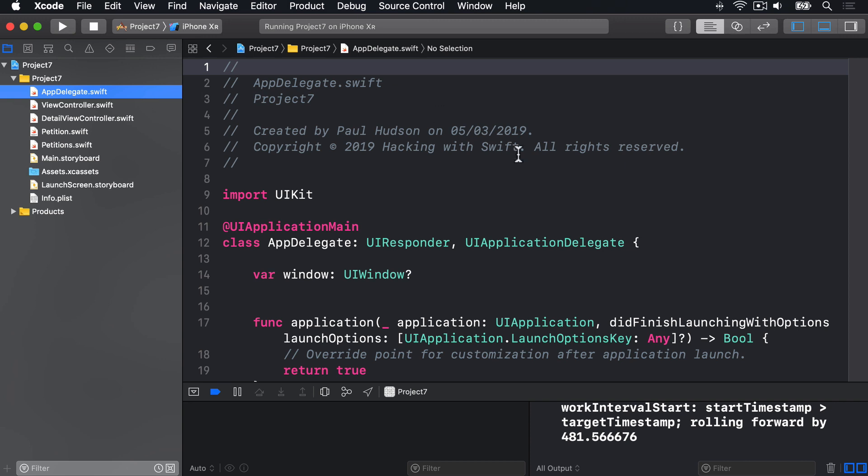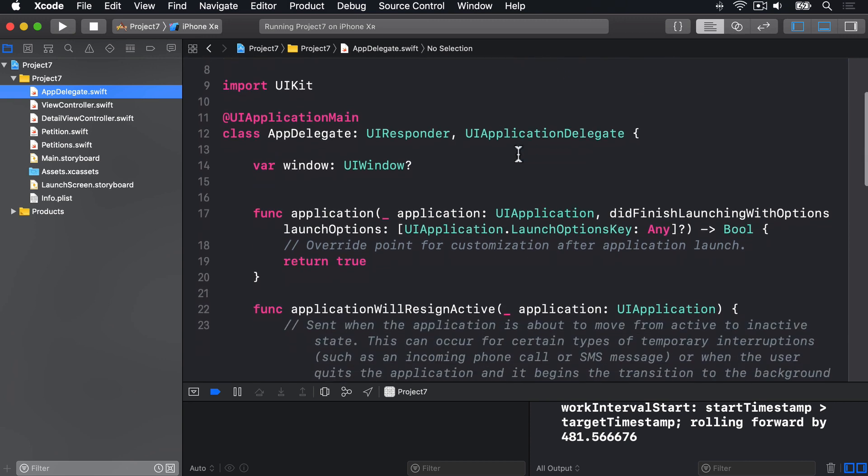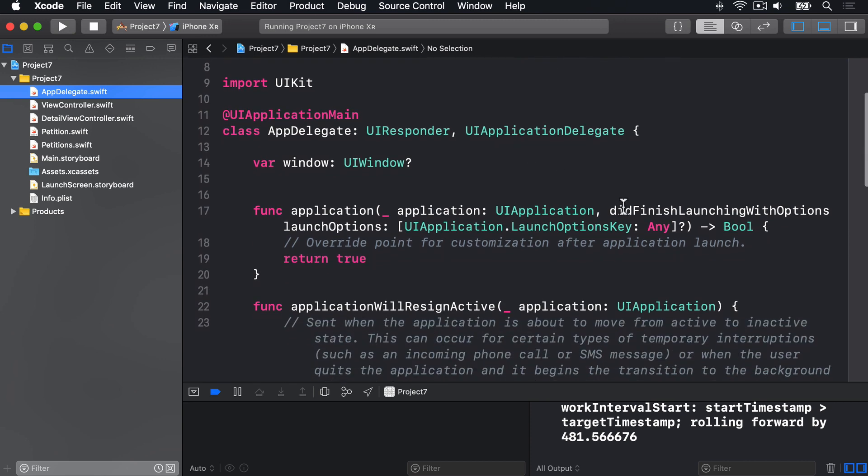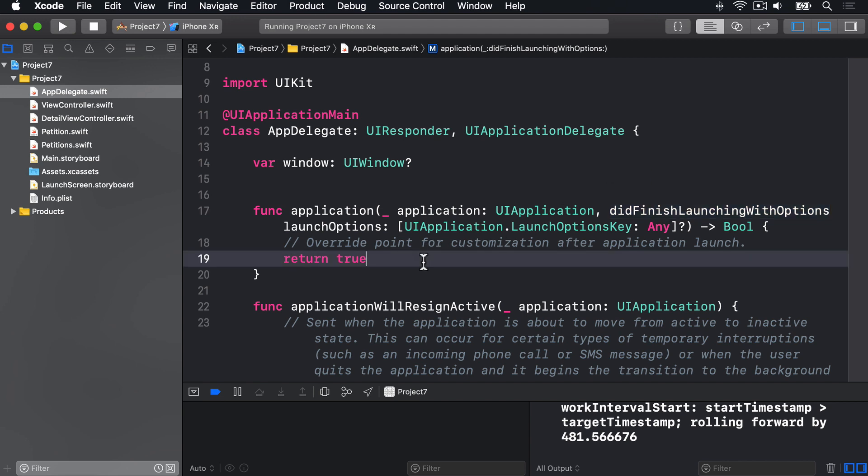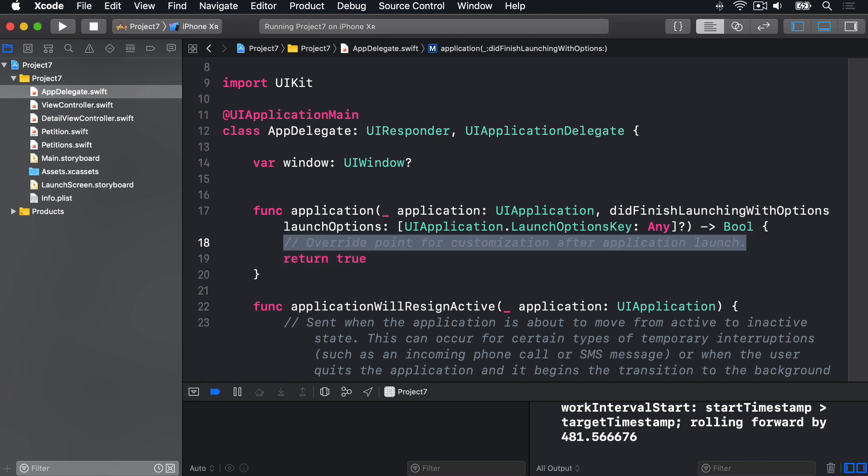You'll see in there, we have this method called didFinishLaunching with options. This will normally be at the top of the file, and it's called by iOS when the app's finished launching, and you're doing last-minute configuration. We're going to hijack it to insert a second view controller into our tab bar. We already have this return true line in there, but we're going to add some code before there.